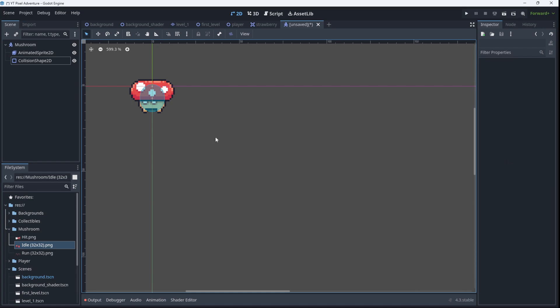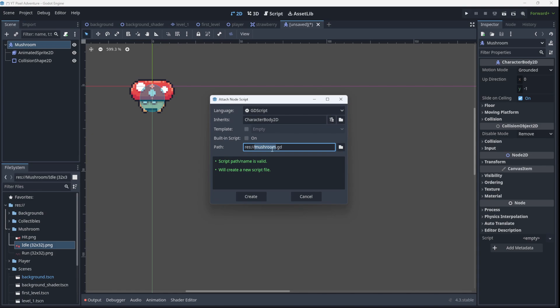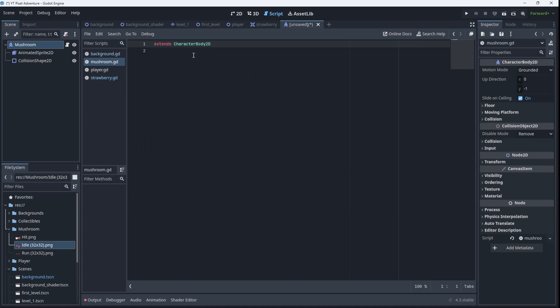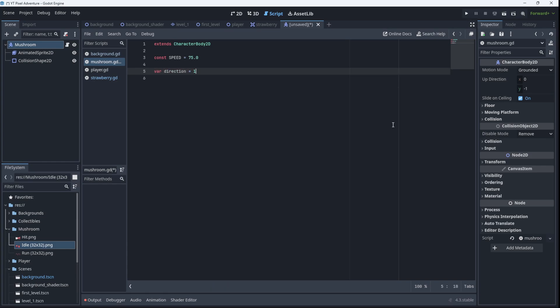So our basic scene for the mushroom is just these three nodes. So to make it move, we're going to have to add a script. So I'm going to click on the mushroom, add a script, mushroom.gd. I'm going to make it empty, so I'm not going to use this basic movement. I'm going to leave it empty and say create. Now, we should set up some variables for the speed of the mushroom, the direction it's heading in, and its health. So let's have a constant called SPEED, maybe make it 75. And then we can have some variables such as direction. 1 will be for right, minus 1 for left. And health, and we'll just set it to 1 for now.